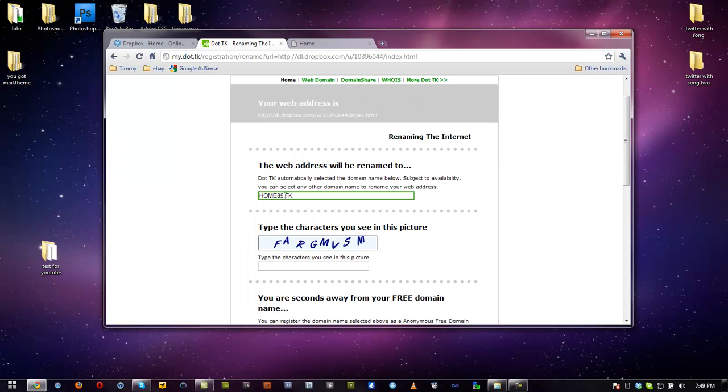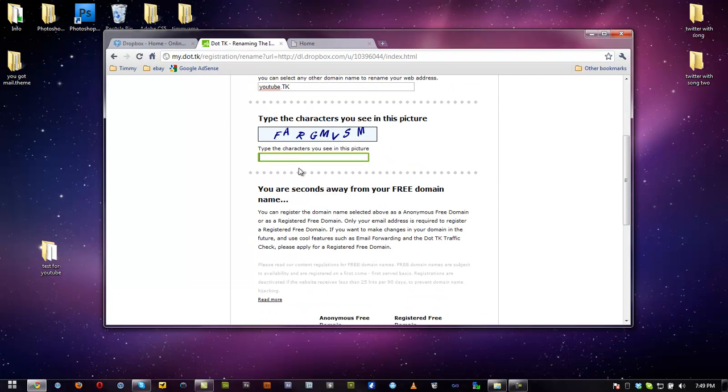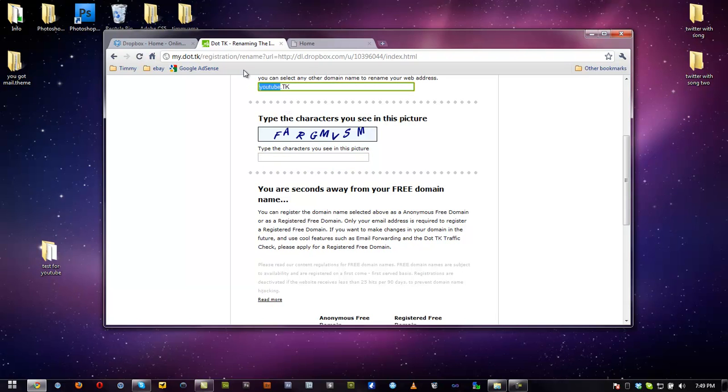Now we need to rename our website. We're going to do YouTube.tk and make sure we capitalize all this. Actually we're going to rename this so we don't get in trouble for YouTube. We're just going to name this website test.